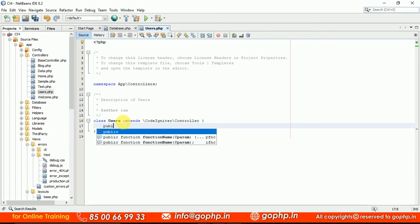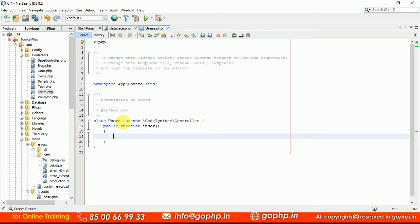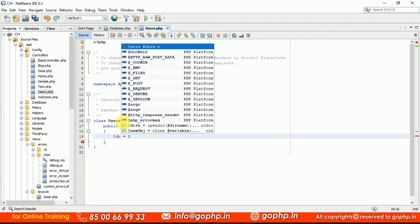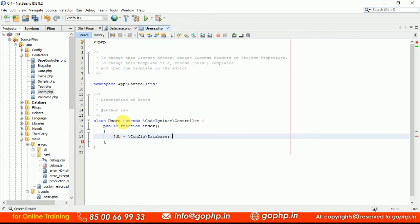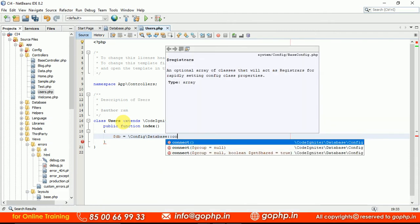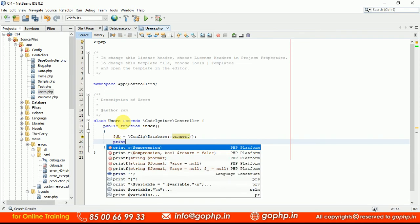Let us create an index method here: public function index(). Once the database is configured, we have to load it. So let me take a variable $db equal to the connect method available in Config\Database. We have a method called connect(). I am not passing any parameter to this connect method right now. Later I will show you what parameters to pass — when connecting with multiple databases you pass the group name.